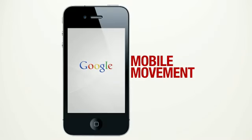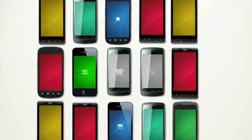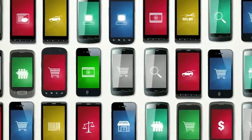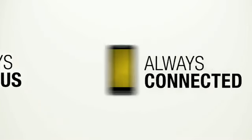There's a mobile movement going on. The rise of smartphones is creating smarter consumers, creating more opportunity for smarter marketing. Smartphones are always on, always with us, and always connected.